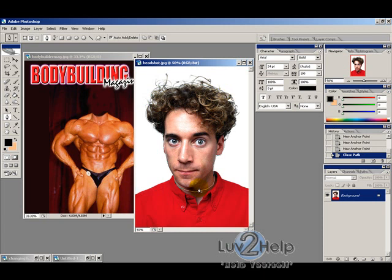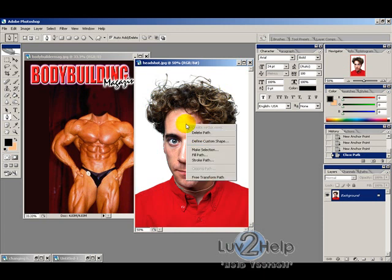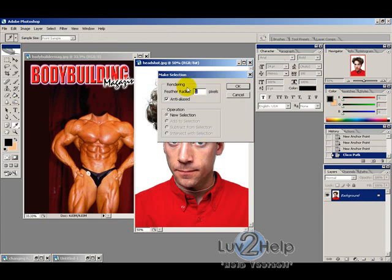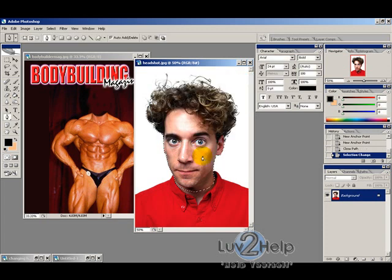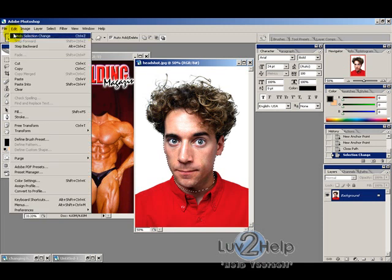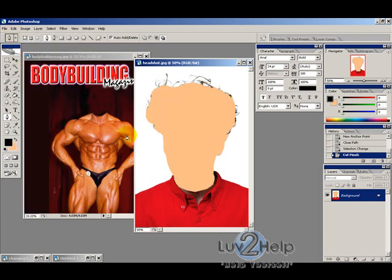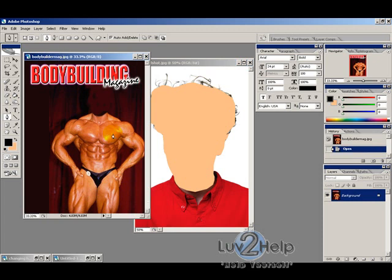To turn the path into a selection, right-click and select 'Make Selection.' You can feather the radius by one if you like, and that makes the selection. Then go to Edit and Cut. Now click on the image that you want to put the head on.